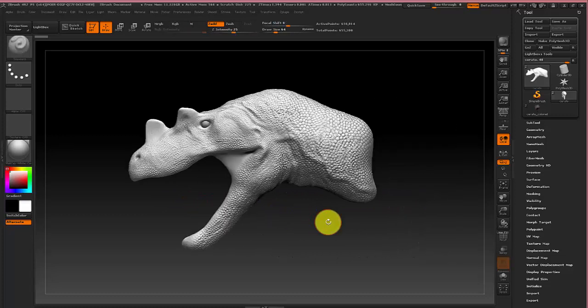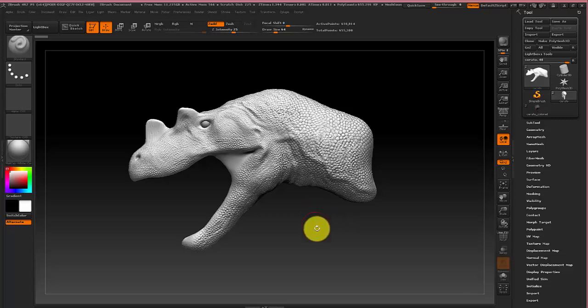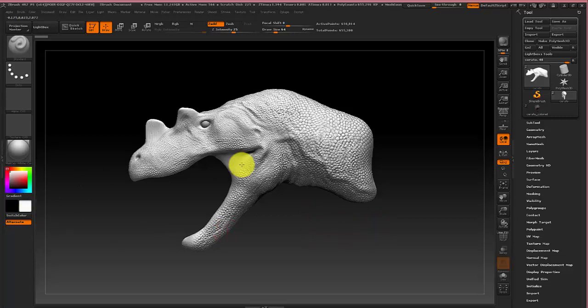So the spotlight tool basically lets you take an image and project it onto your model to color it. For this, since we're modeling a dinosaur, we're going to be using an image of a lizard to color it.